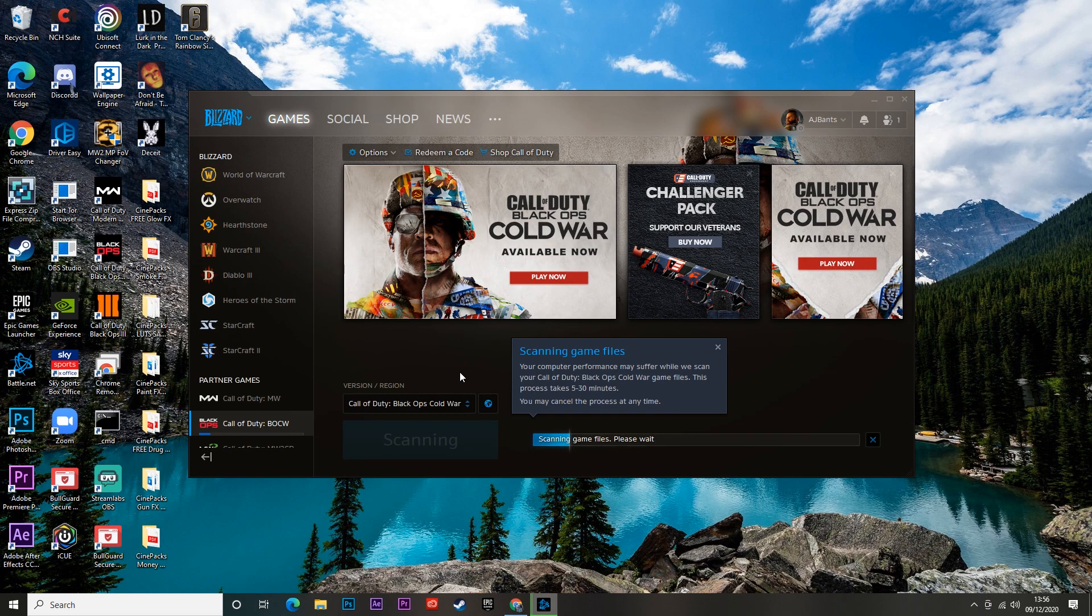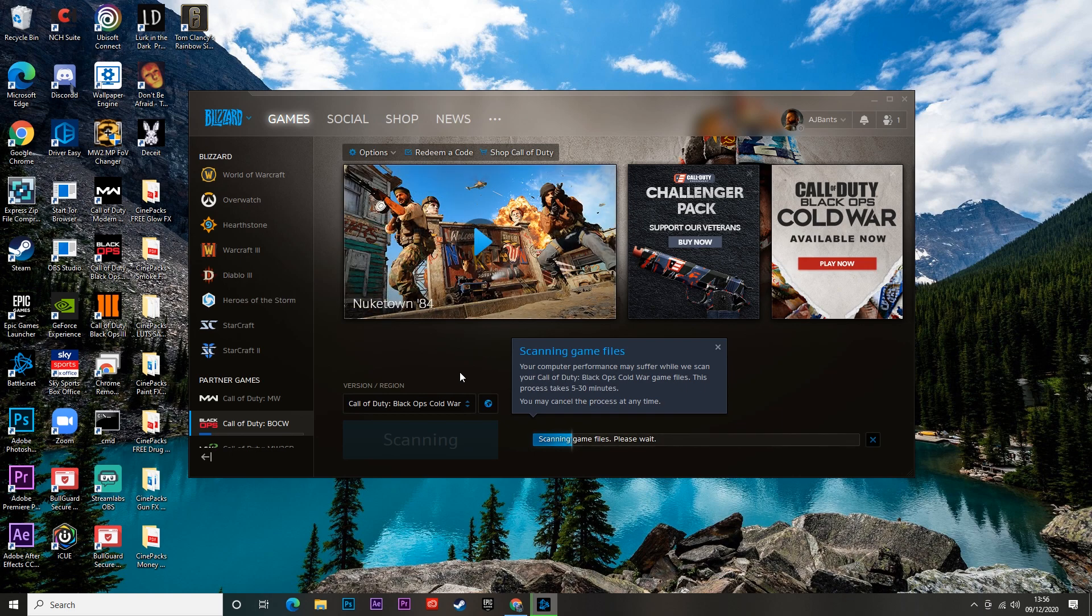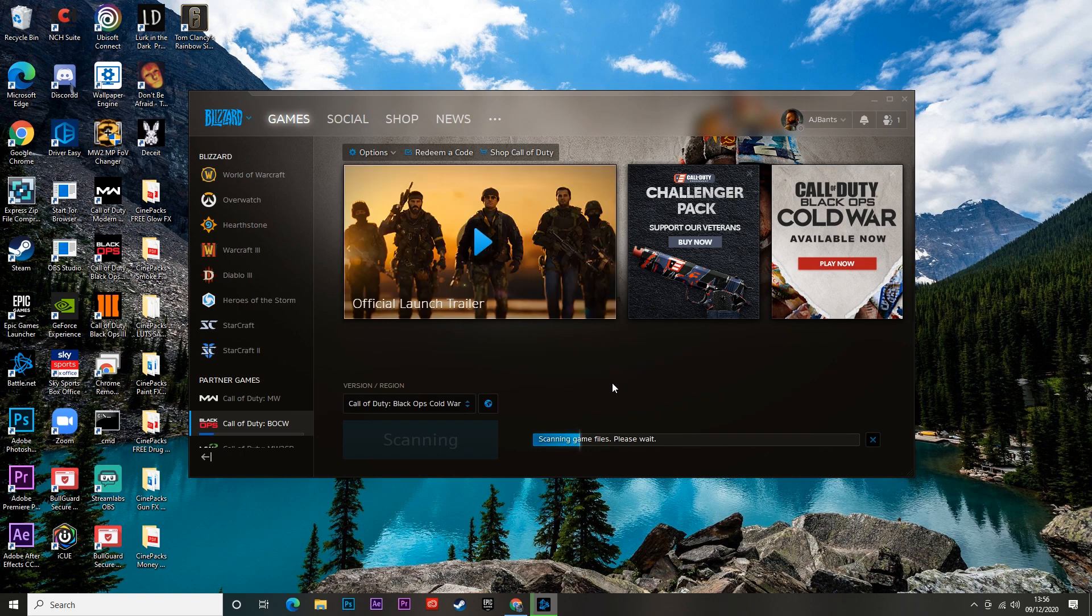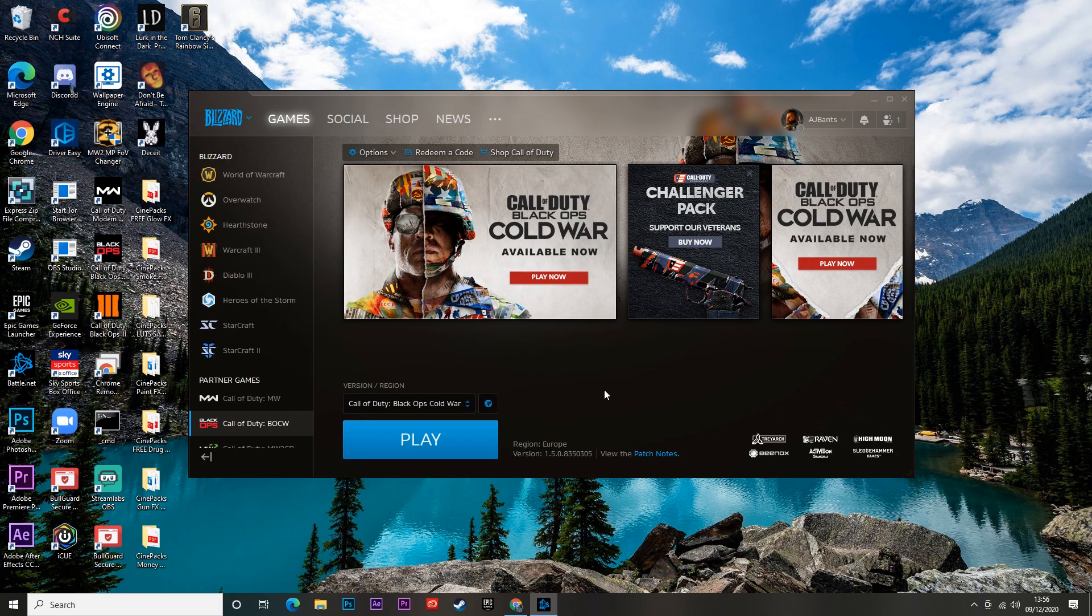This is a tried-and-true method. If you have any broken or missing game files, this will completely fix that for you. But if that doesn't solve the issue, let's move on to the next one.